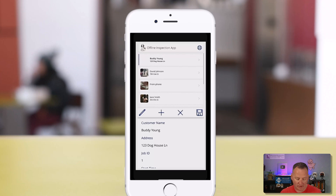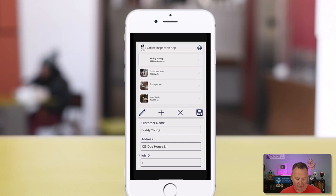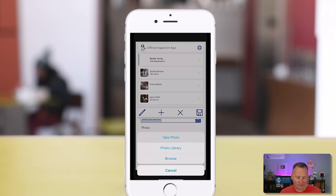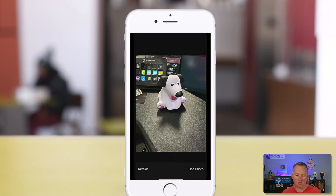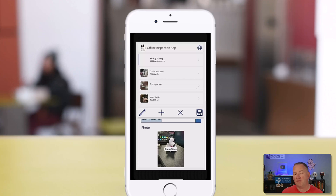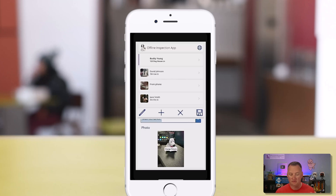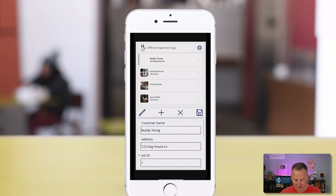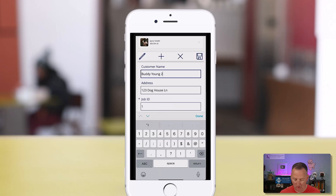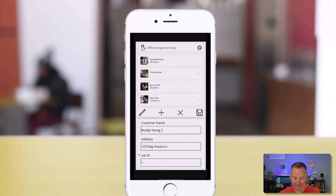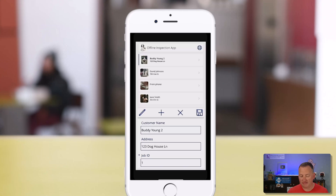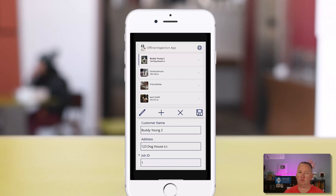If we click on this top record for Buddy and press edit, scroll down here and add a picture - take a photo. Buddy has disappeared, so we'll just use the Buddy toy on my desk. We'll take that and say use the photo. I did photos on purpose because file management was an important thing in most offline apps I built, so I want to make sure that it worked. We'll also change the name to Buddy Young 2 to make sure all of our changes go through. We will say done and hit the save button.